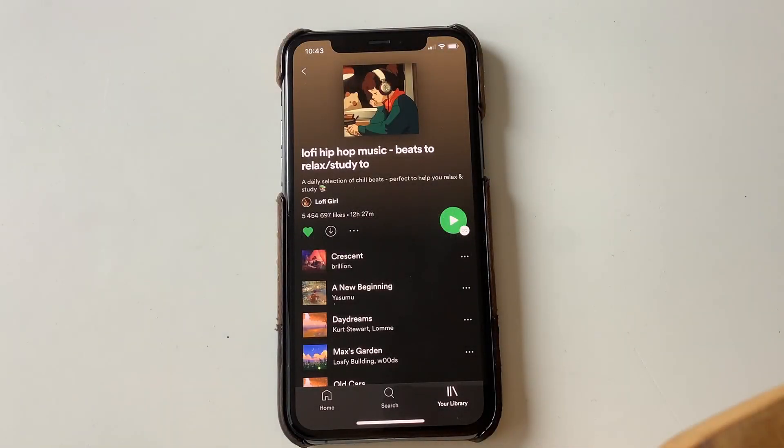Have you also ripped your hair out — not that I've got any, but theoretically — because there seems to be no way to alter the order in which songs are displayed in a playlist in the Spotify app on iPhone or Android devices? Super annoying, since all the new music ends up at the bottom of a playlist.